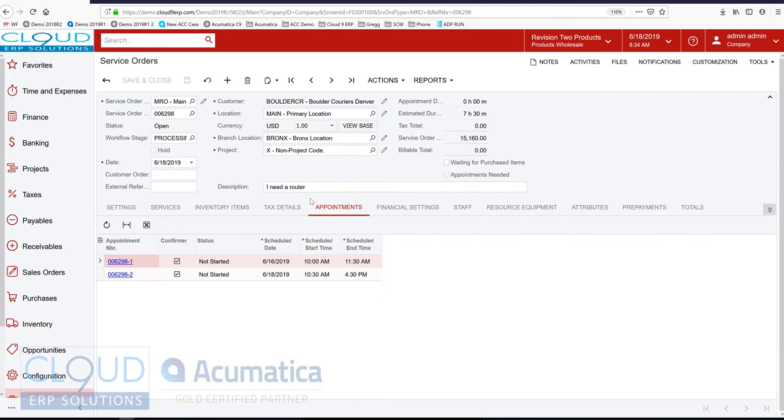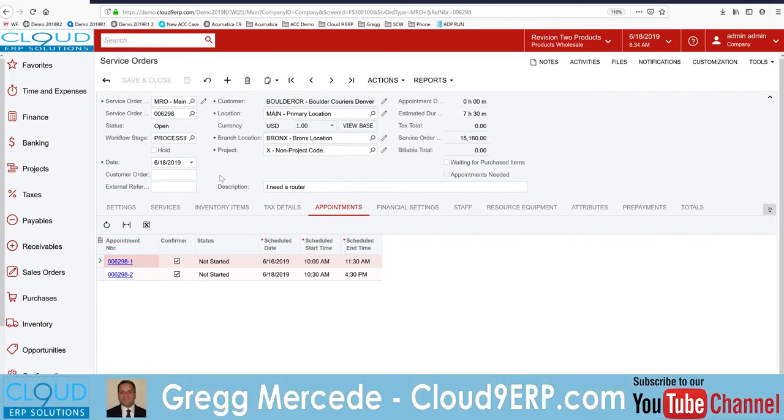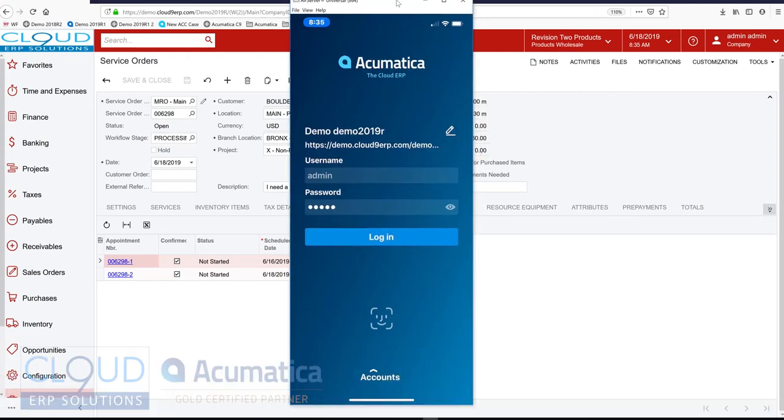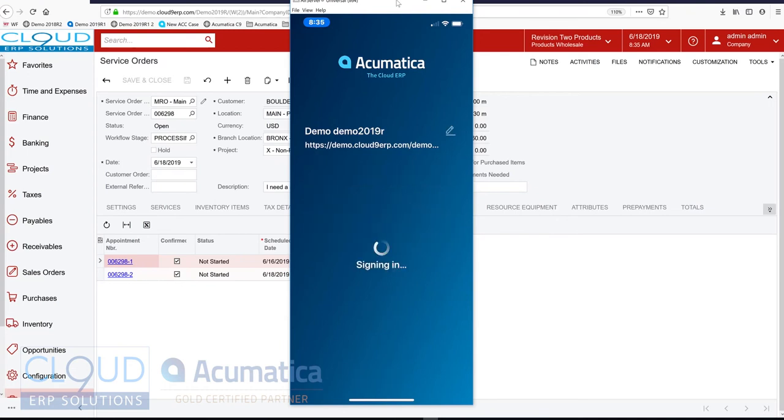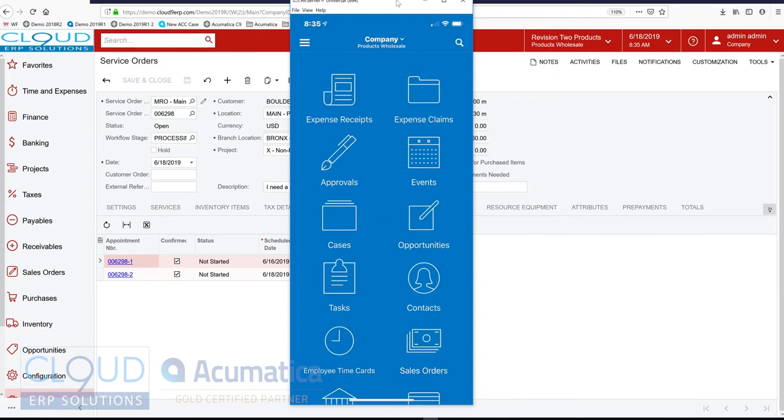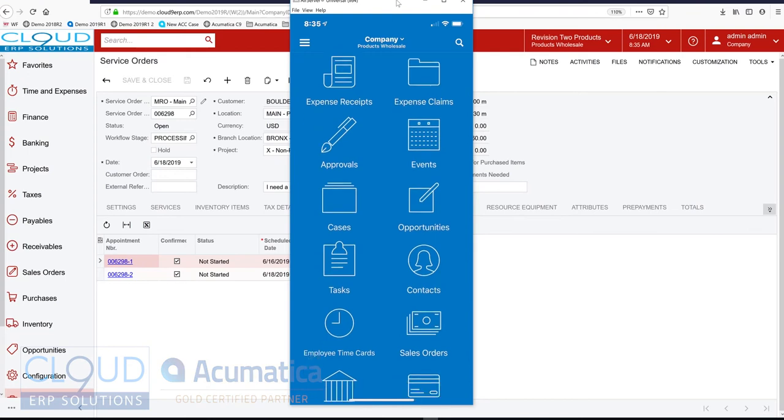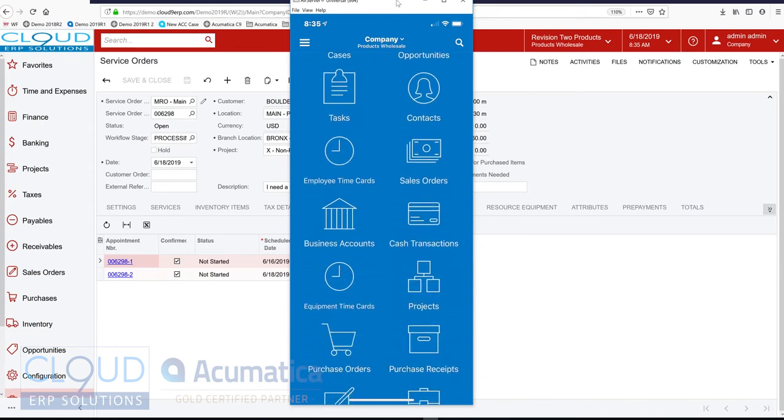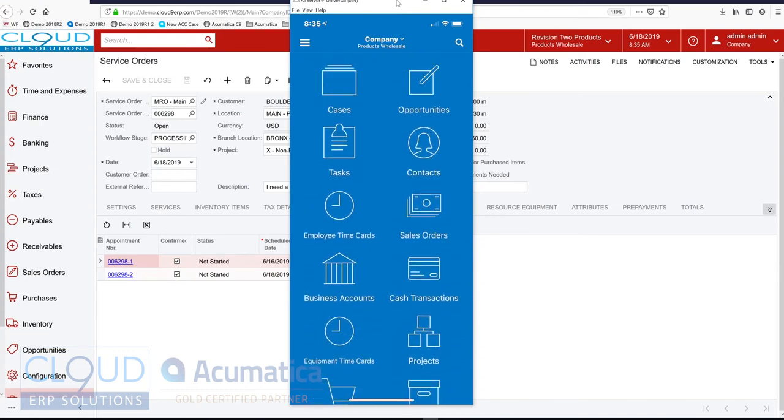So here's the Acumatica app. And you can see I'm already ready to log in. But Acumatica supports face recognition or the thumbprint. Any of the local hardware you may have on your phone device. So let's log in. And you can see when we come into our mobile screen. And you can see these are all of the screens that we have access to based on our rights in Acumatica. So I'm logged in as the admin. So I have all the rights. But I'm going to go down to my appointments.